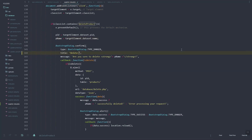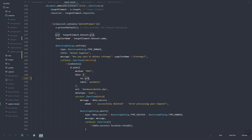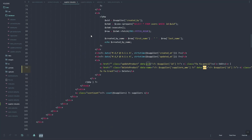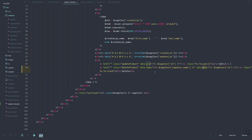Let's update the title to 'Delete Supplier', and the message should reference the supplier name. Then PID should be changed to SID which stands for supplier ID. Here the supplier name should be updated, and the button should read 'Delete Supplier'.